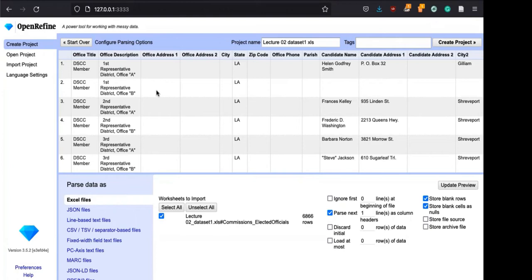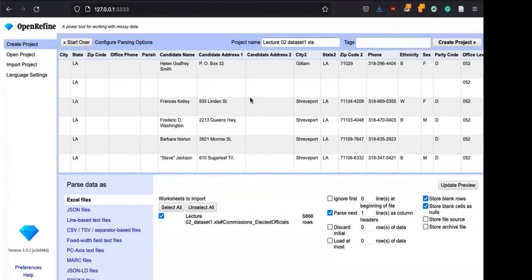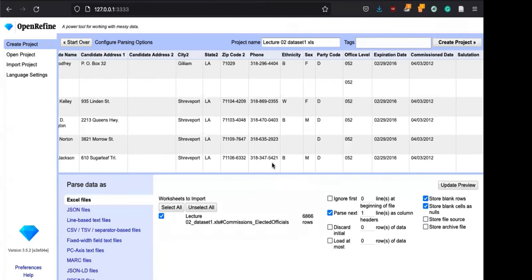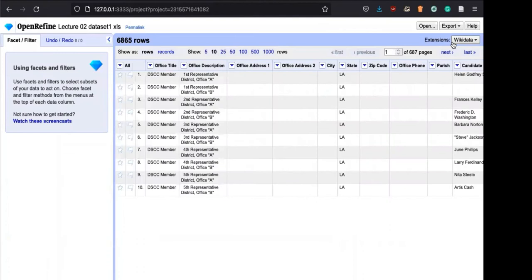It's really good and usually it picks up the format of the data very well. You see the office title, office description, office address, state, candidate name, candidate address, and so forth. These are a large file. You want to parse the next line as a column, store blank rows, and store blank cells as nulls. Then hit create project. You can change the name or just create the project as is.